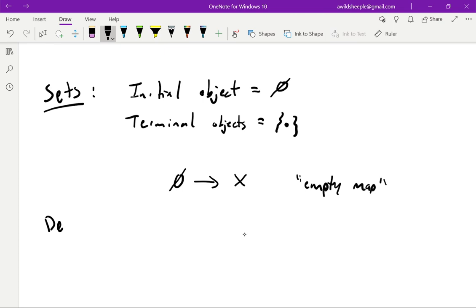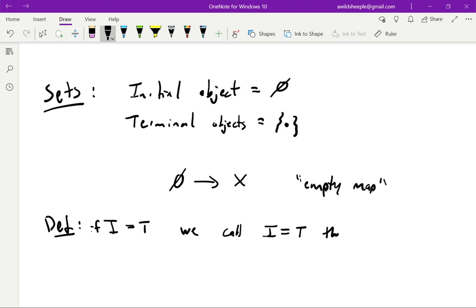One more definition: if you're in a category that has both an initial and a terminal object, and the initial and terminal objects are equal, we call that the zero object. This isn't the case in Sets because they're different, but it is the case in many other familiar categories — for example, in vector spaces the trivial vector space consisting of just the zero vector is a zero object, since there's only one linear map out of it and only one linear map into it, both being the zero map.